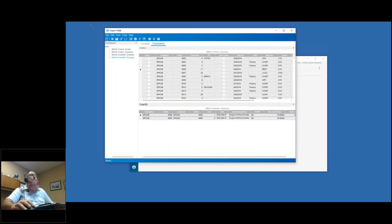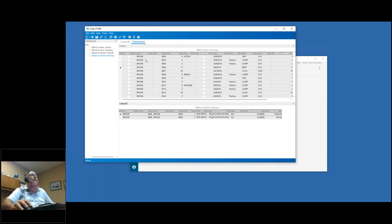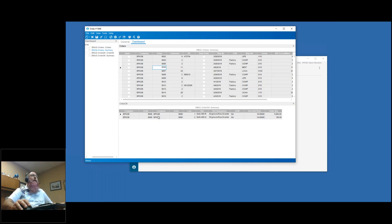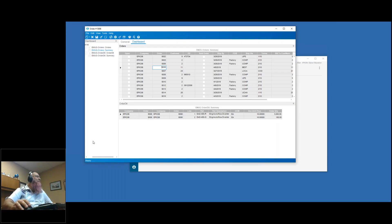I'll expand this up a bit so you can see more. As I select different orders - I can select 5003, my title changes, I get my one line item. If I select 5006, it refreshes down here and I've got two line items. So I've got my two grids tied together so that as I navigate through the orders, my order details are also updating. I've got company and order duplicated - I could go into my summary and say don't show me the second company and order, but I'll leave them on for now.